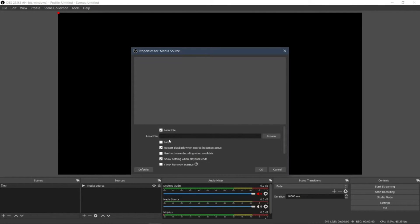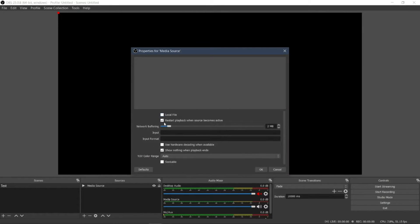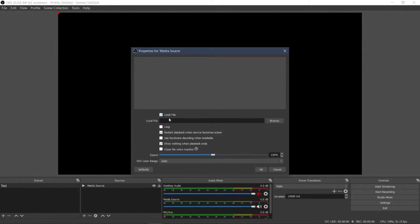Then you will see Local File here. Make sure to tick this checkbox. Tick the local file option, and then browse.